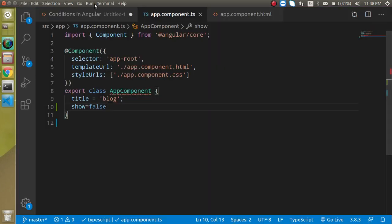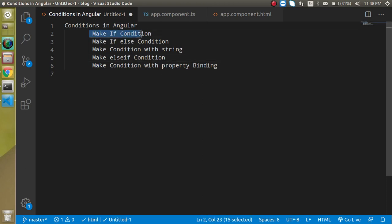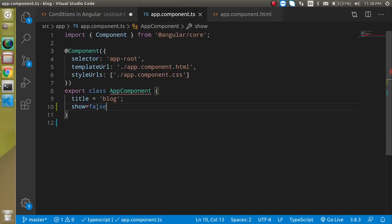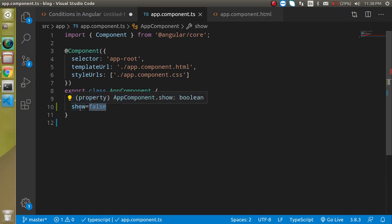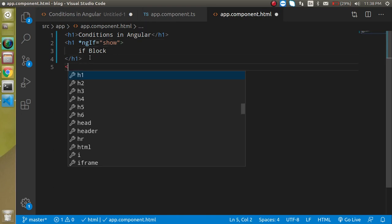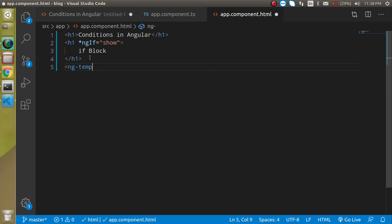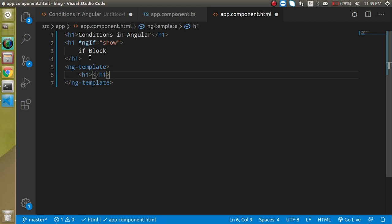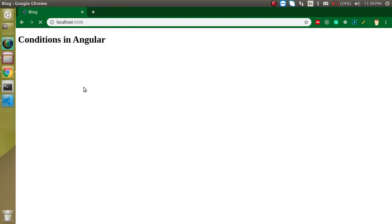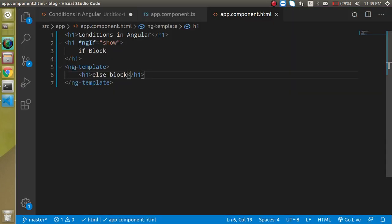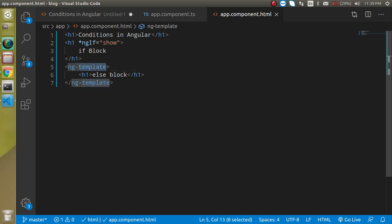Now if the 'show' property is false, the else block should be visible. For that we need an ng-template. Write ng-template and add an h1 tag inside saying 'else block'. By default ng-template is hidden — it only becomes visible based on conditional statements.